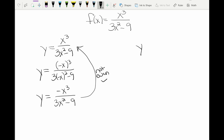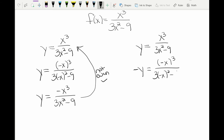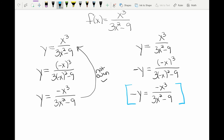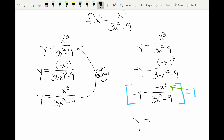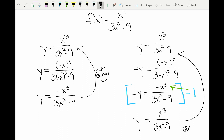This doesn't look like the original because of the negative at the top, so it's not even. To check for odd, I replace y with negative y and x with negative x. The numerator stays negative x cubed and the denominator becomes 3x² - 9. Multiplying by negative one, the negative y becomes y, and multiplying the top of the fraction by negative one makes it look like the original. Therefore this is an odd function.